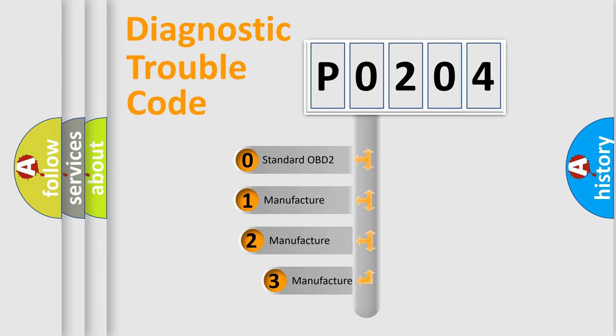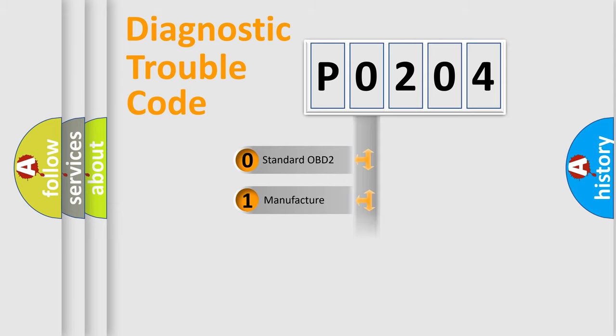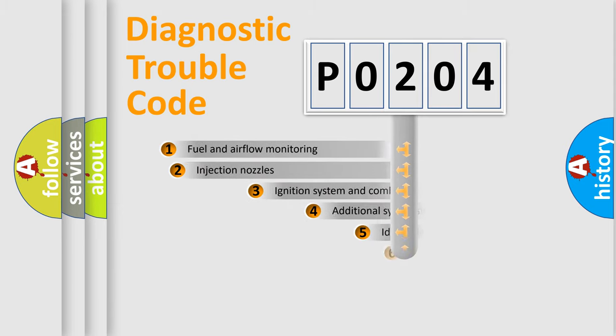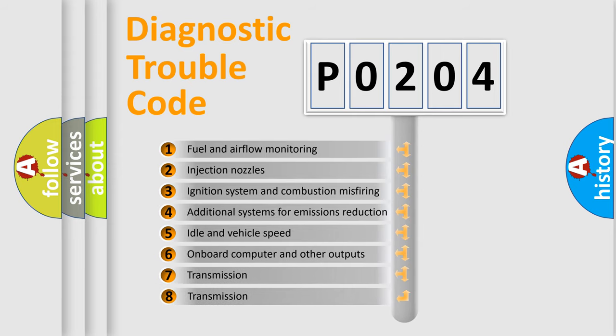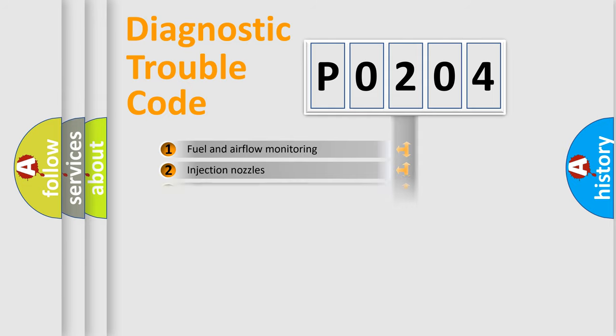If the second character is expressed as zero, it is a standardized error. In the case of numbers 1, 2, 3, it is a car-specific error. The third character specifies a subset of errors. The distribution shown is valid only for the standardized DTC code.